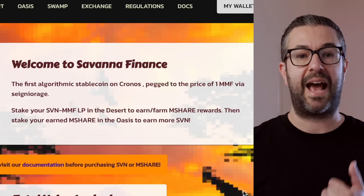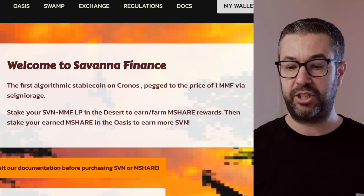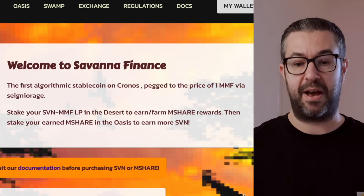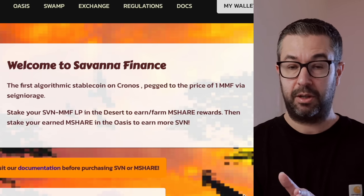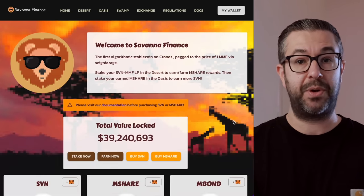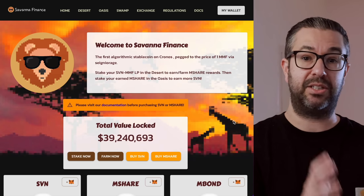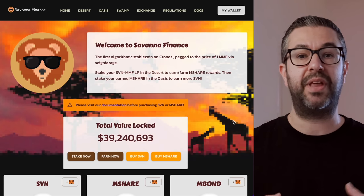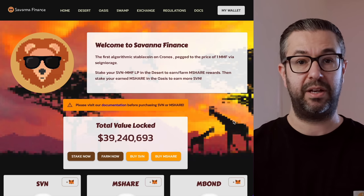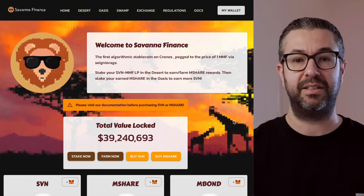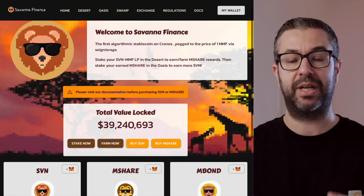So this Savannah is an algorithmic stablecoin which is pegged to MMF. So they're just like we saw the other day where Dark Crypto has an algorithmic stablecoin pegged to CRO. They're doing the same within their own ecosystem, pegging this to MMF. So you can come through here, you can stake this SVN token,